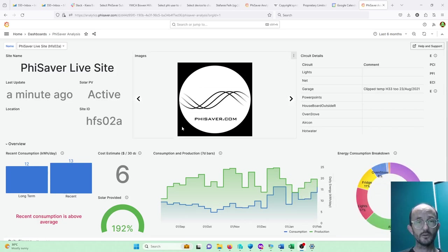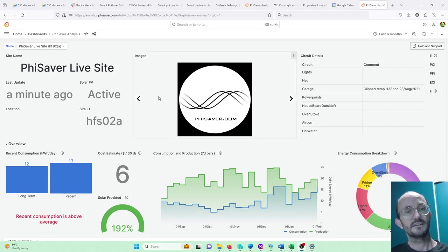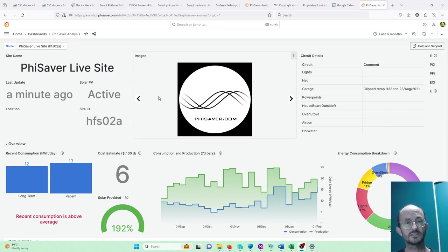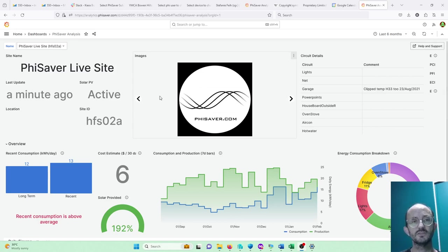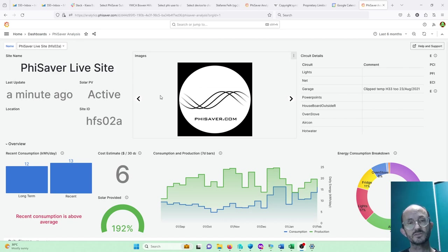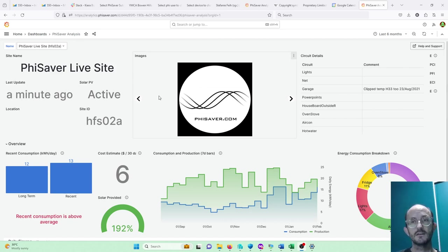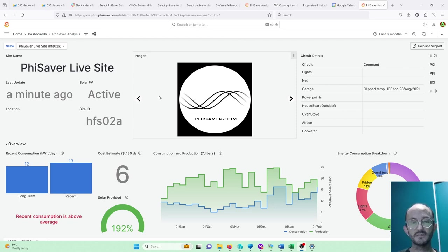Hi, this is a video for the PhiSavers that would like to really delve into the real-time consumption of their devices. I'm using the test site; yours would be really similar.